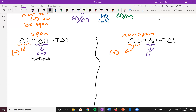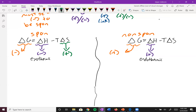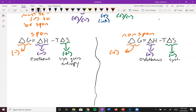On the non-spontaneous side, ΔH would be positive — that's endothermic. Temperature doesn't change so we leave that alone. For the non-spontaneous case, ΔS would be negative, meaning the system loses entropy. So the factors that disfavor spontaneity are endothermic reactions and a loss of entropy in the system.